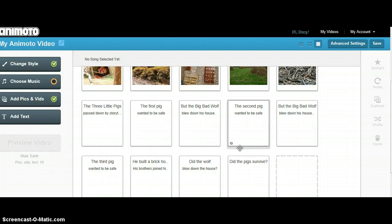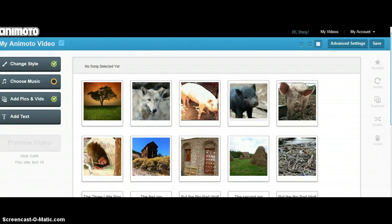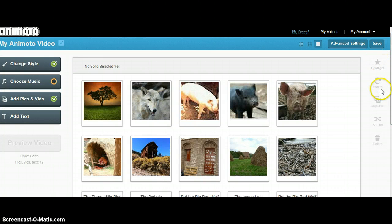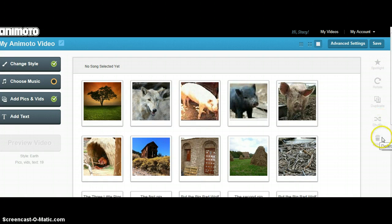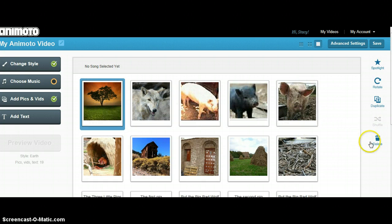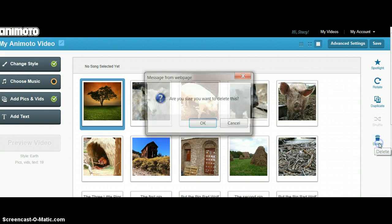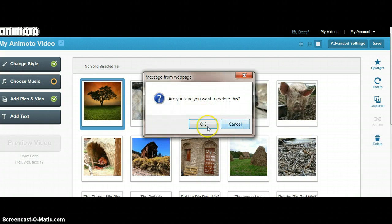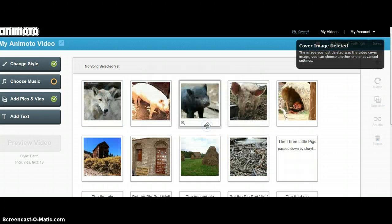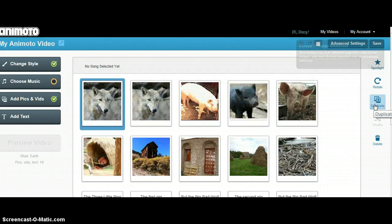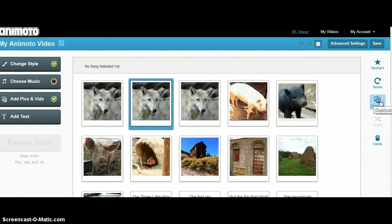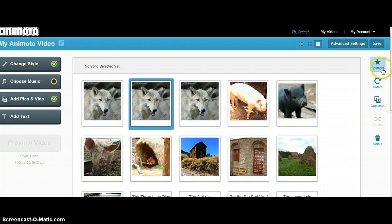After you have all your text and all your pictures, you can then arrange them in the proper order. You use the icons over on the right hand side. If you decide you don't want something, you can delete it by clicking on it and then clicking the trash can to delete the item. If you decide you want to duplicate something, you highlight it and then click the duplicate keys. You can also spotlight and rotate an image.